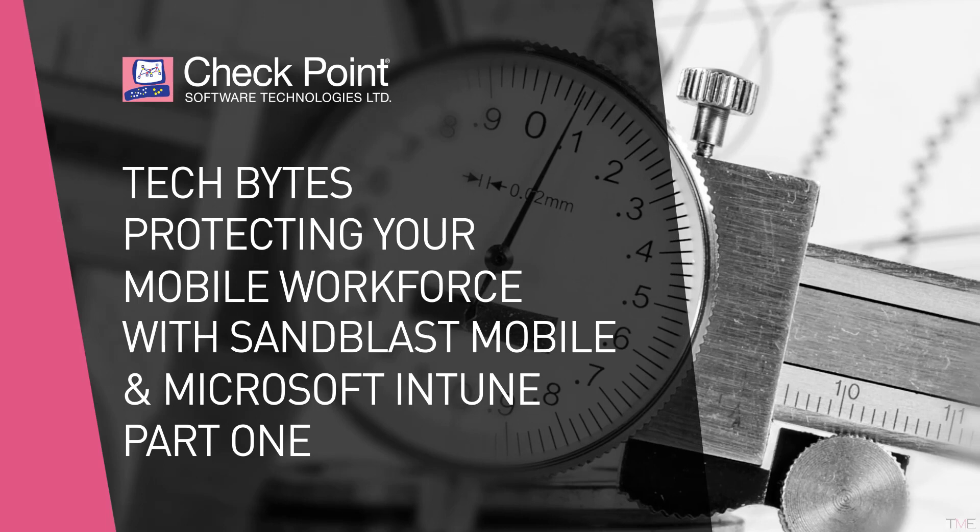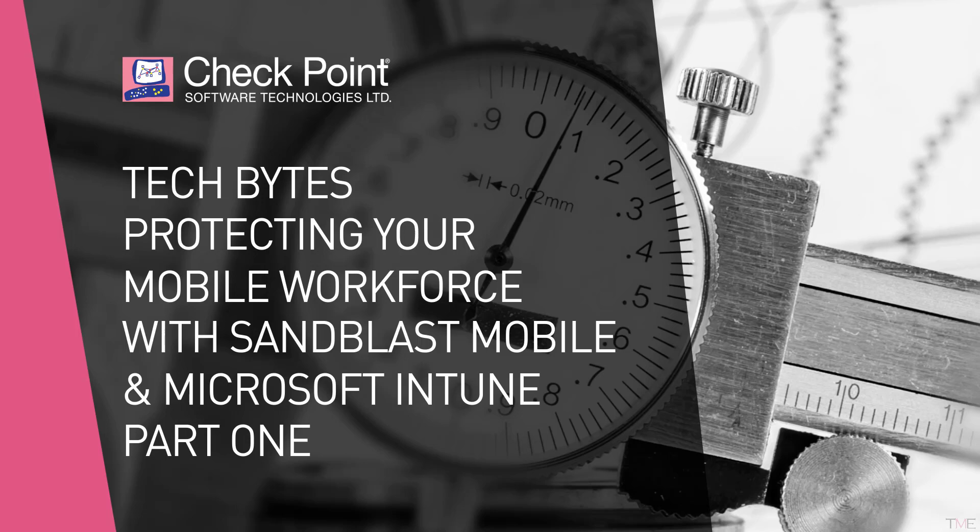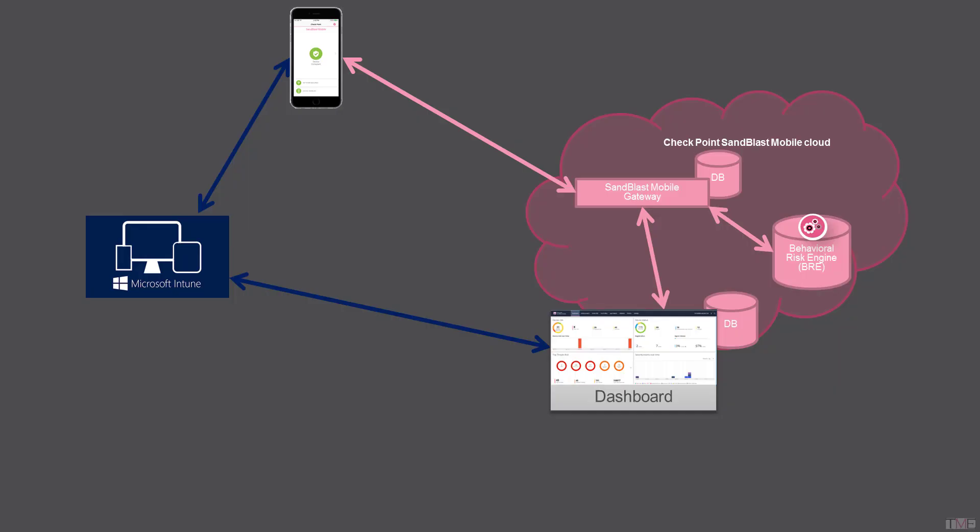Hello and welcome to a Checkpoint Tech Bytes video. This is part one of a four-part series on protecting your mobile workforce with Checkpoint Sandblast Mobile and Microsoft Intune.